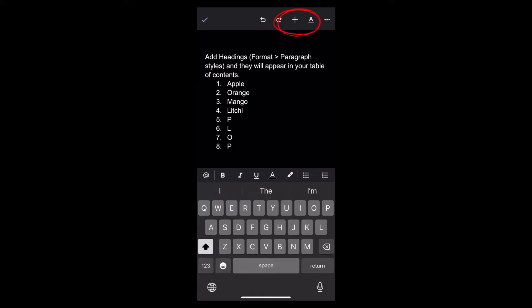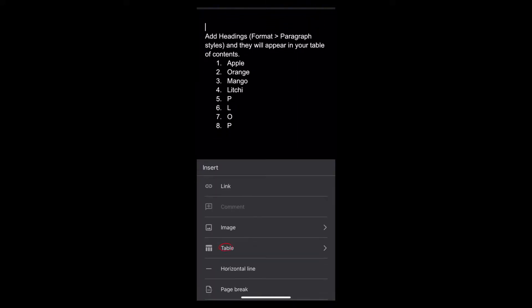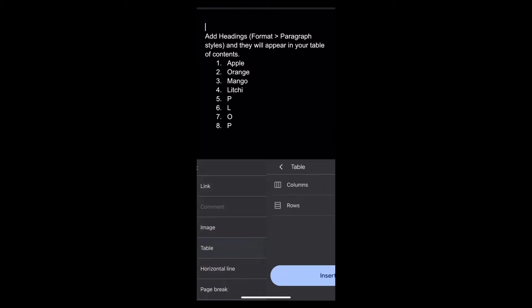Then again tap onto the plus sign icon at the top, then select the table option right here, then simply tap onto insert table.